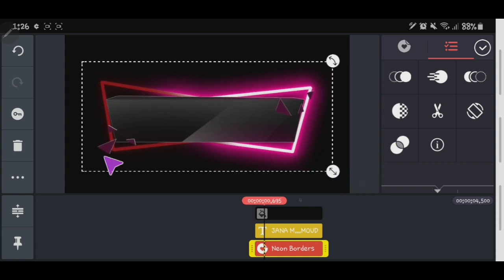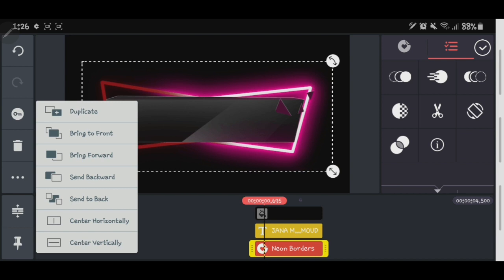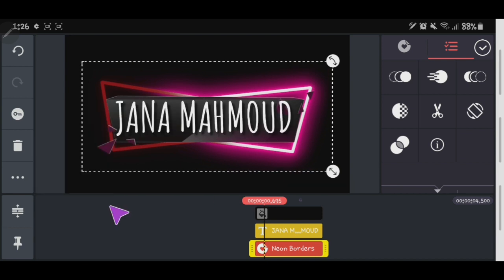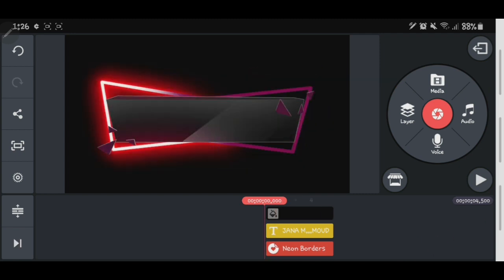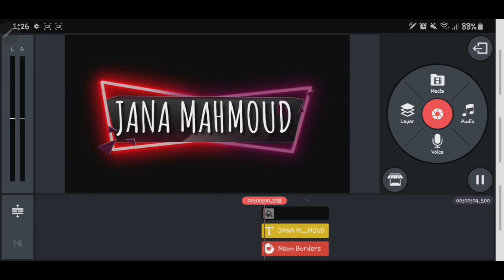There it is. Adjust the overlay, then click Send to Back so it goes behind the text. That's how it will look — that will be the outcome.